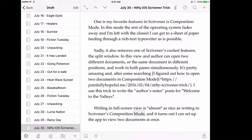I've always wondered if you could do that in iOS. Now that Scrivener is out for that, it turns out you can. This is how you do it.